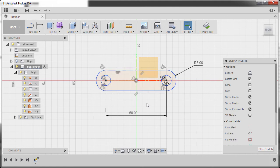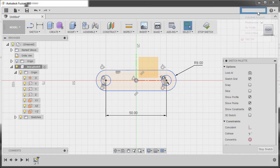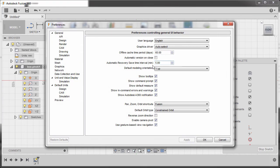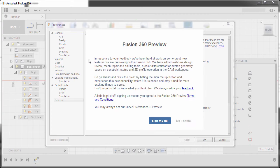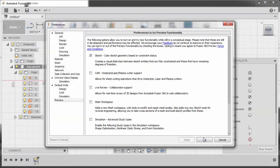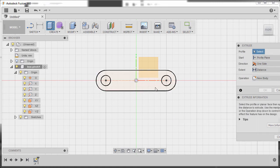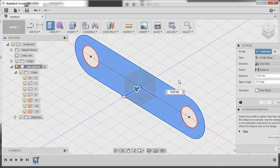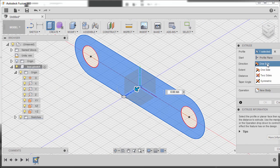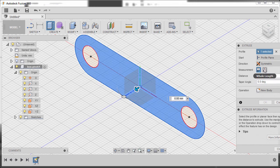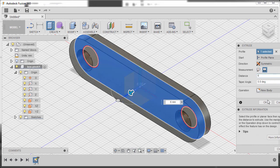Inspect by trying to move our corners to check if our sketch profile is fully constrained — and yes it is. Another indication is by going to Preferences, Preview, Sketch, and selecting 'No Thanks' for now, hitting OK. Hit E to grab the Extrude tool, select the sketch profile, go to home view, set direction to Symmetric, measurement to Whole Length, distance to 6, operation New Body, and hit OK.